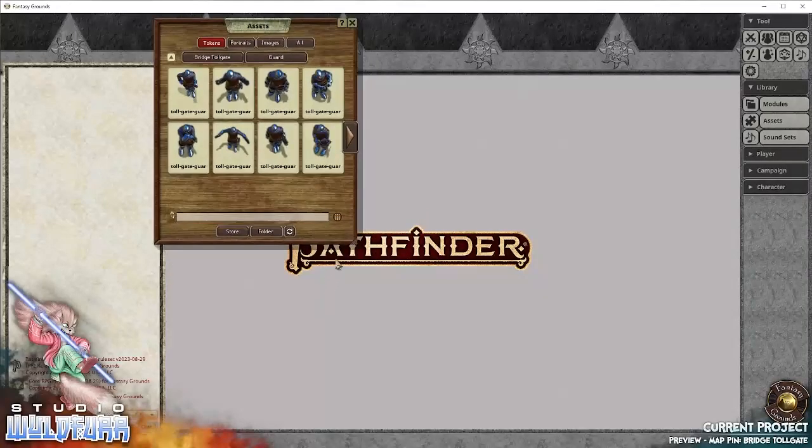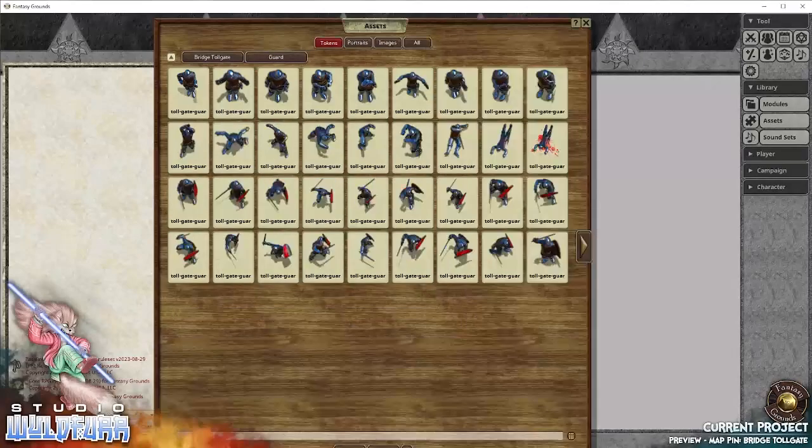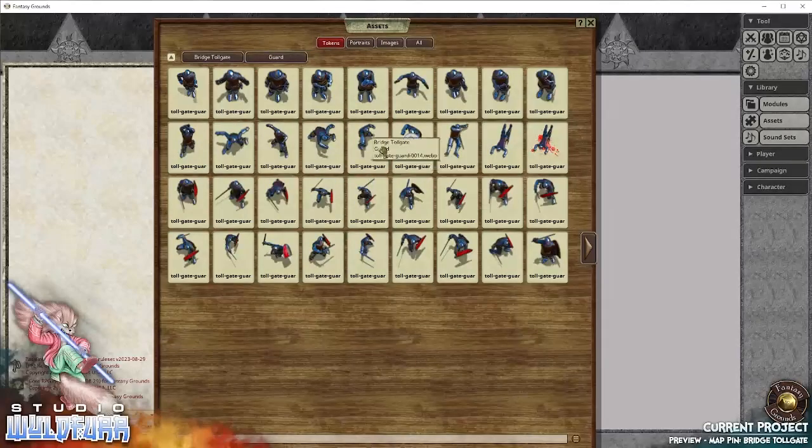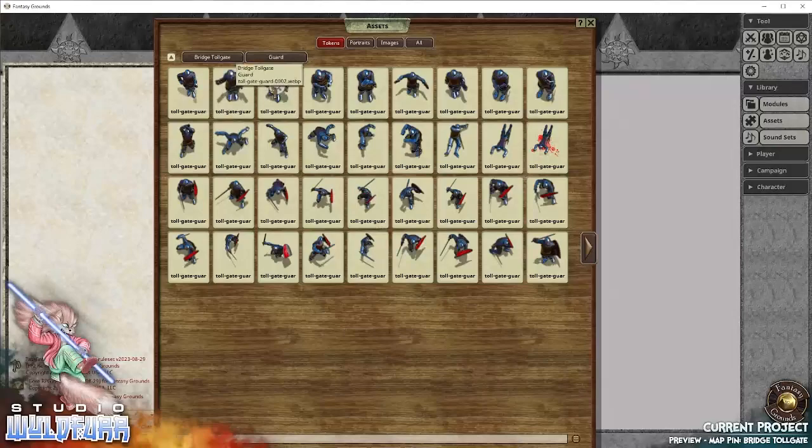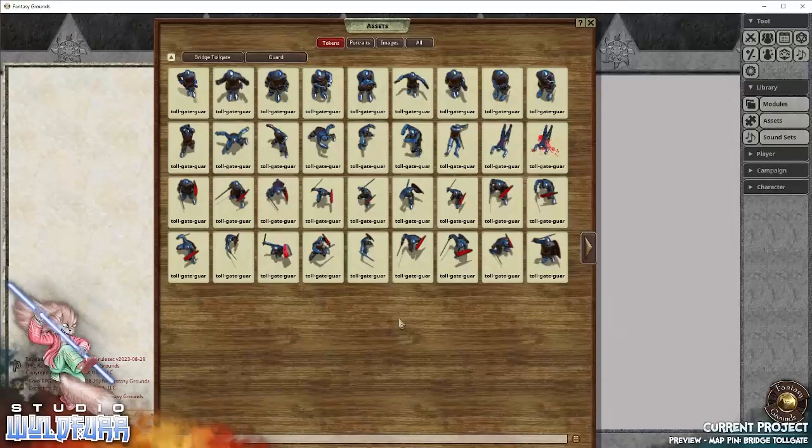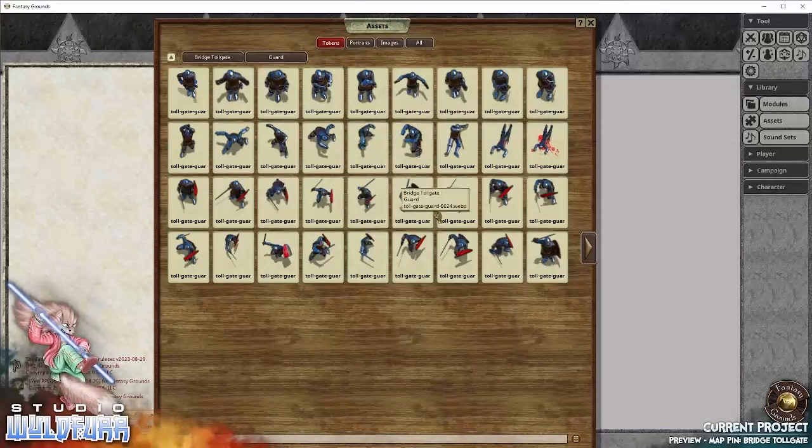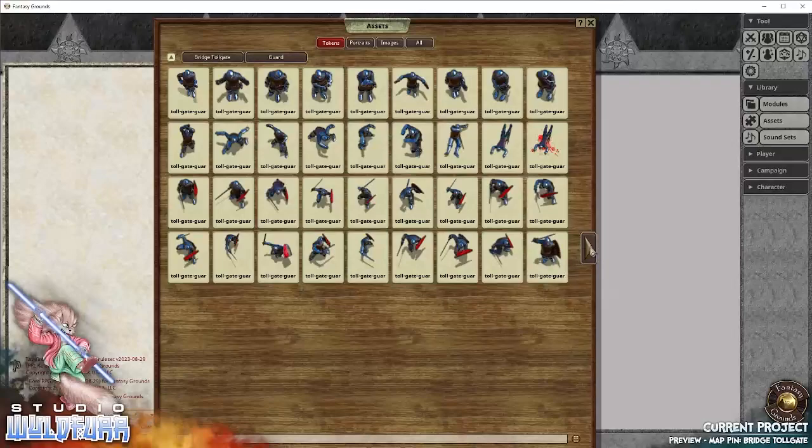So there are the tollgate guards. They all use the guard token because they're all equipped the same. They've all got armor issued from the Empire. So they all look the same. So you can use the same token for them.